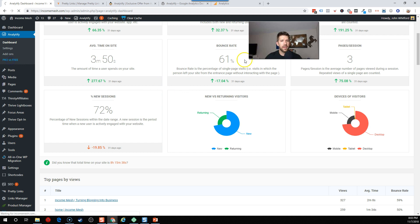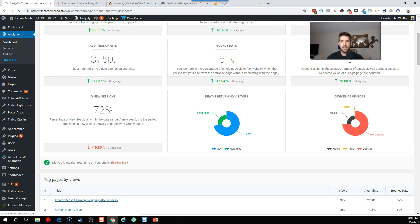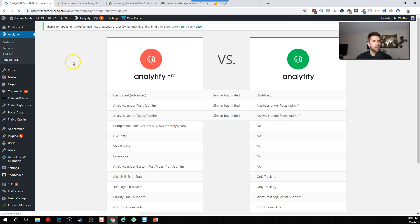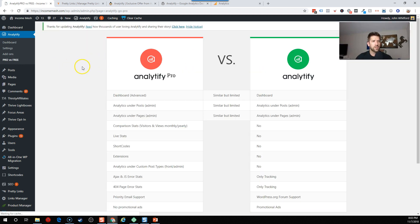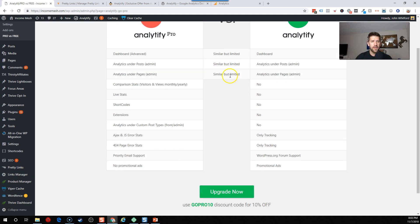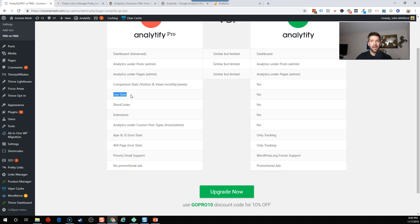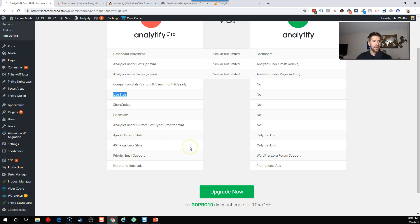But before we go there, let's go ahead and show you they include a nice little pro versus free comparison chart within the plugin itself. So you can see you're actually going to get real live stats directly in your WordPress dashboard. So how many users are on your site right now? Which pages you can do that without having to go off your website, comparison stats, shortcodes, extensions, a whole bunch of other stuff. So let's go ahead and check this thing out and we'll come right back and show it off.